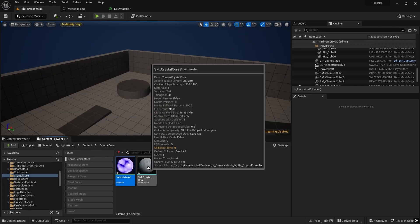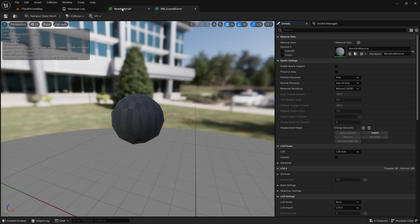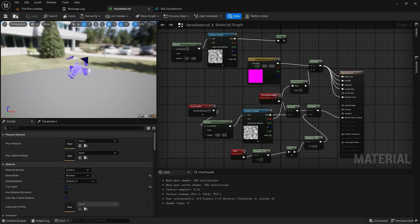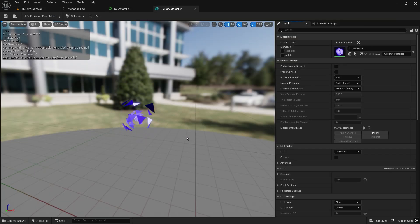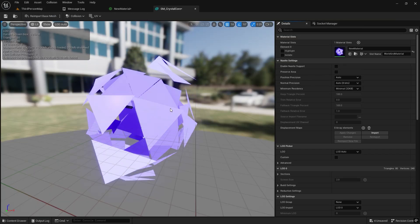Finally, we place the mesh in the actual map, applied the material, and this is how it looks.